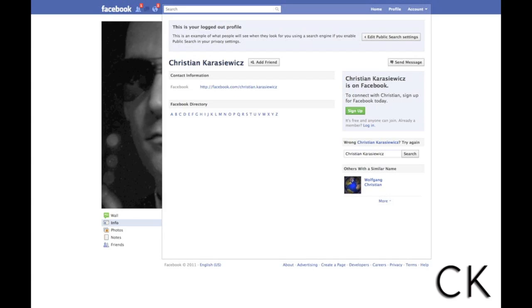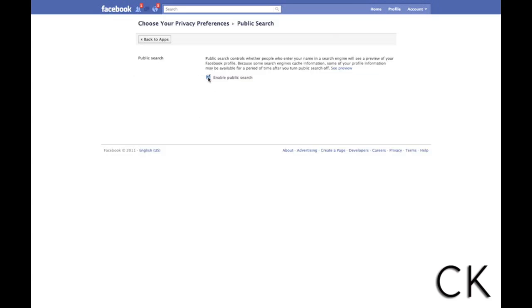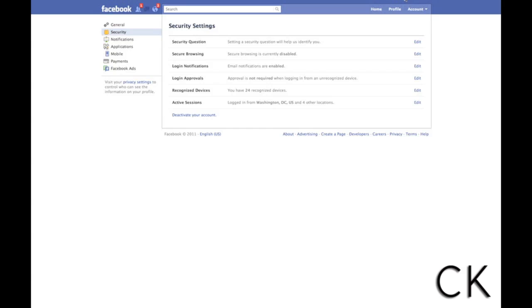What Public Search does is if someone goes to Google and types in your name while not logged into Facebook, they will see a preview of your Facebook profile. You can click 'Edit Settings' and use the 'See Preview' option to see exactly what people will see — they'll see a link to your Facebook profile but nothing else. If you don't want to be found on Facebook at all, uncheck the box that says 'Enable Public Search' and no preview will show — you essentially won't exist in search results. Note that this does take time to clear out of Google's cache.